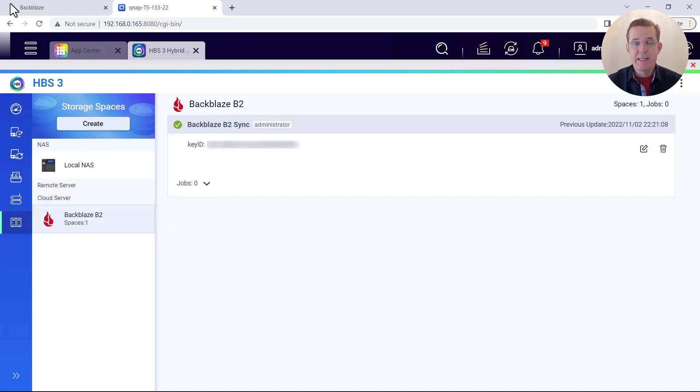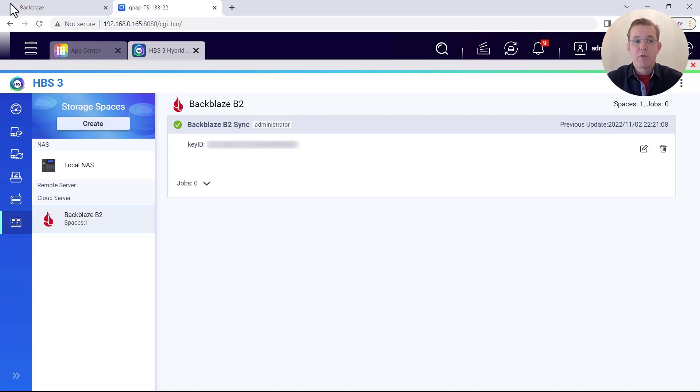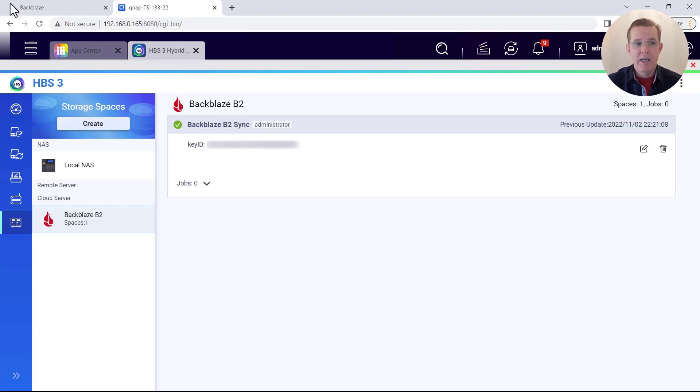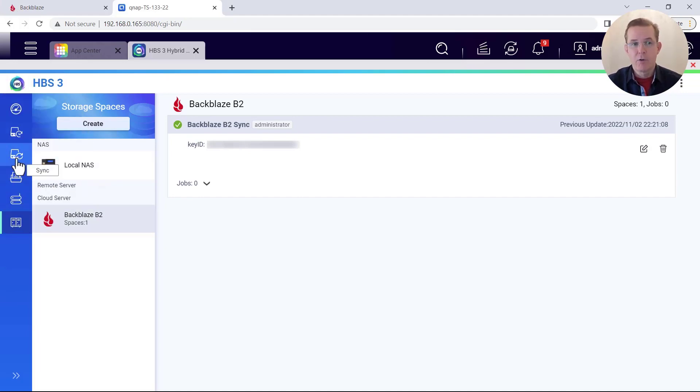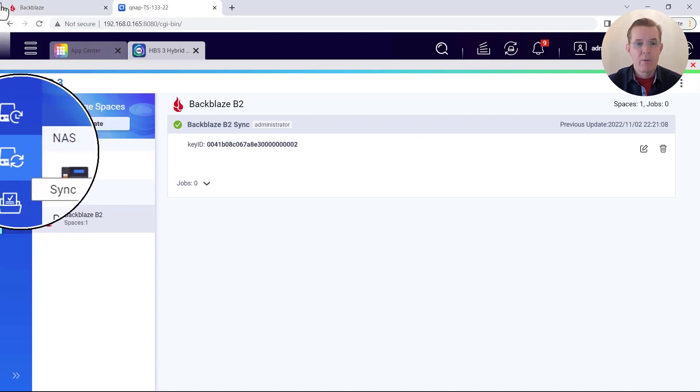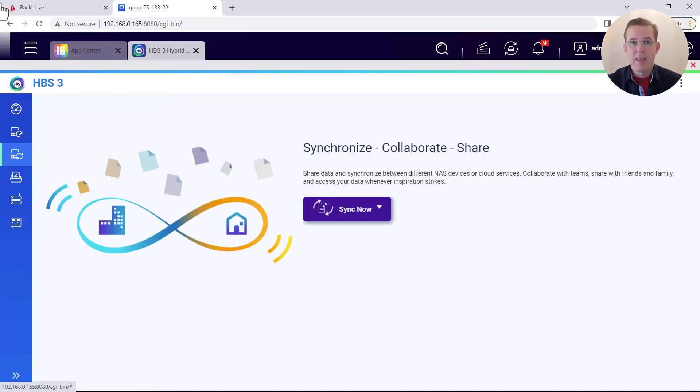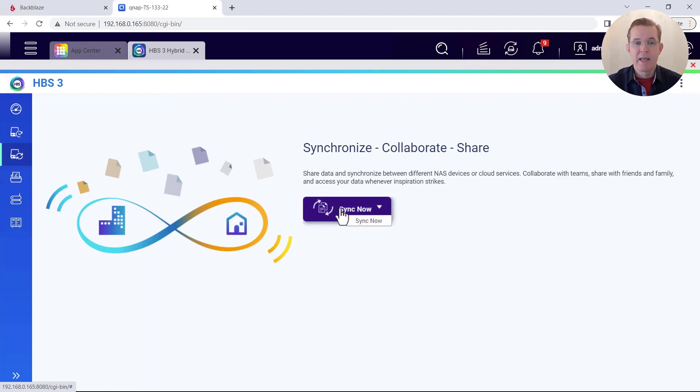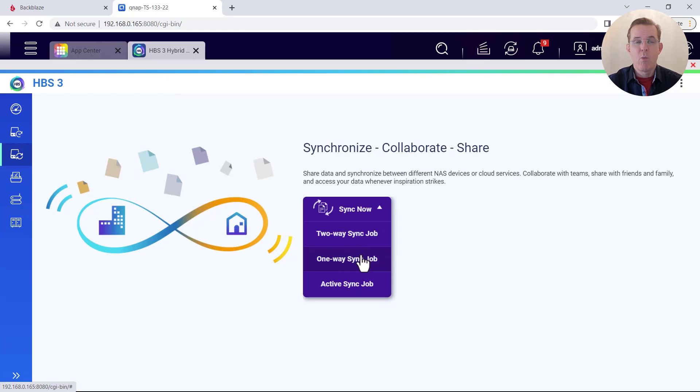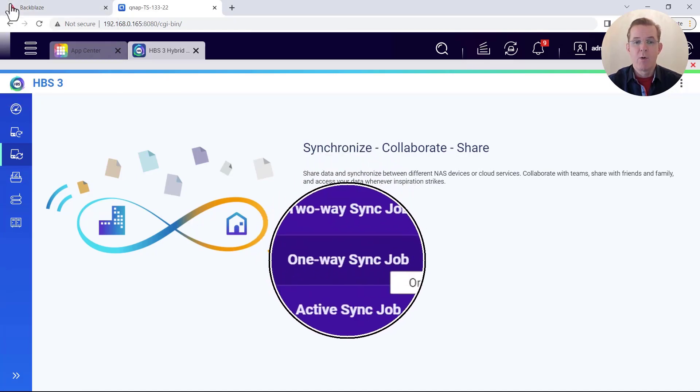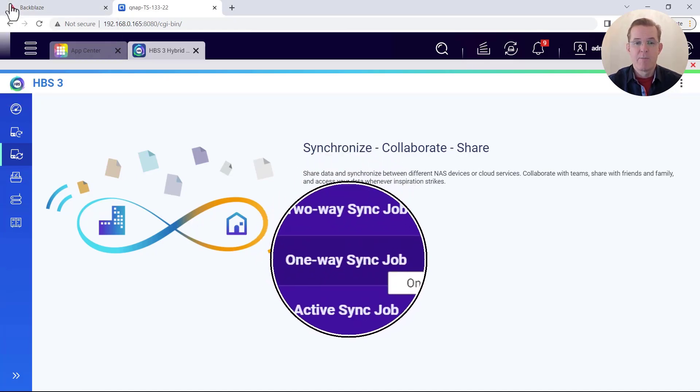Now we're ready to set up a sync job that will sync the data on our local NAS out to the cloud server Backblaze B2, where we have the icon along the left hand side that has a little circle going around it. That's for sync. And so I will select on there. And now I want to come here for the option to sync now. And I want to set up a one way sync job. So I'm going to select the item in the middle here for a one way sync job.